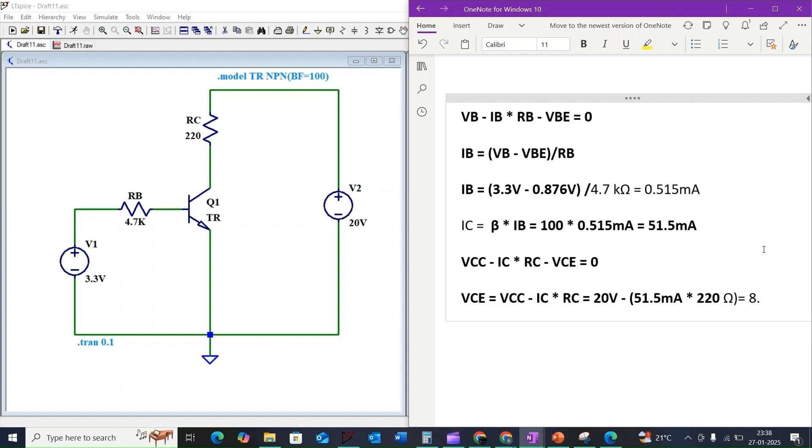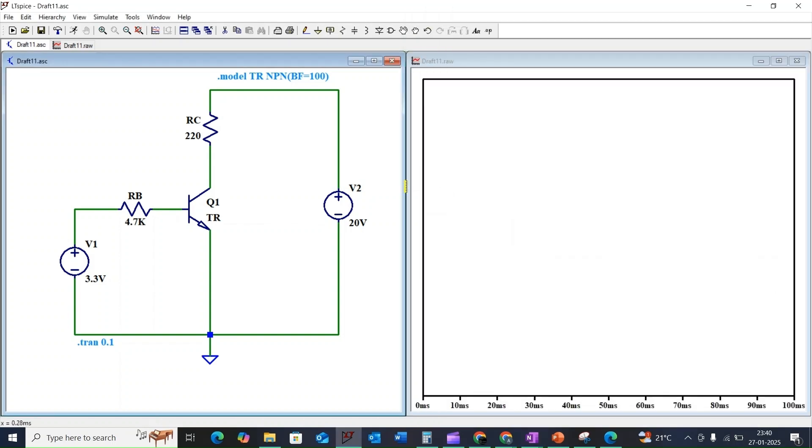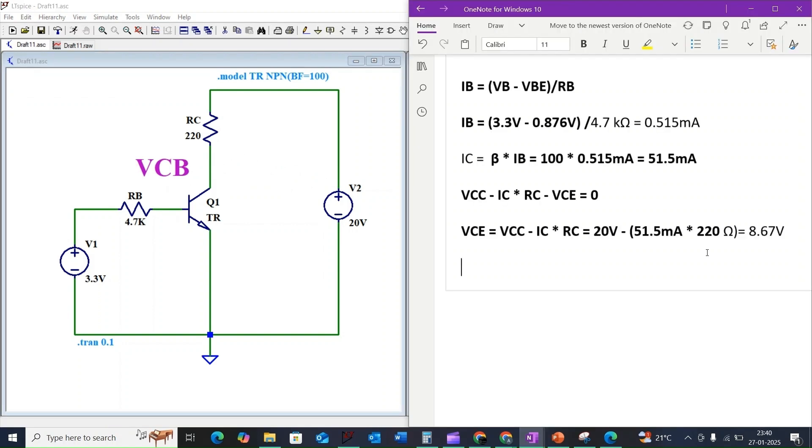Finally, we need to determine the collector to base voltage. The formula for this is VCB equals VCE minus VBE.